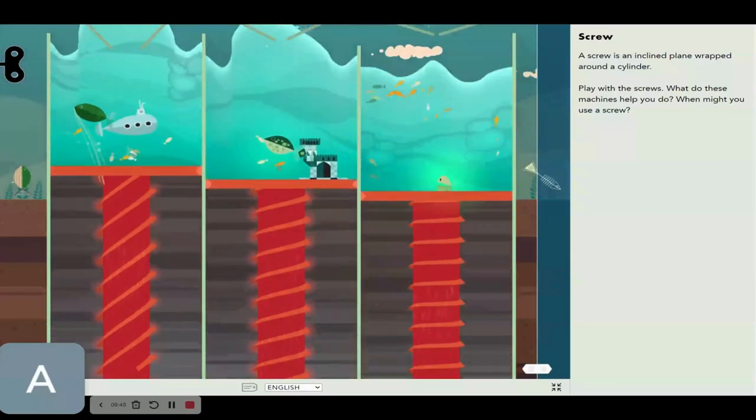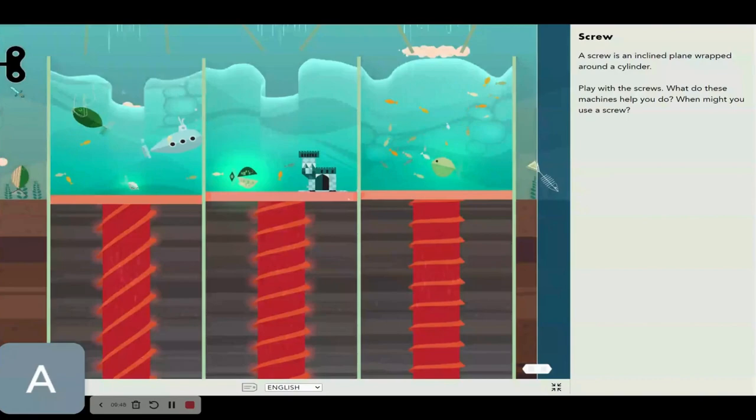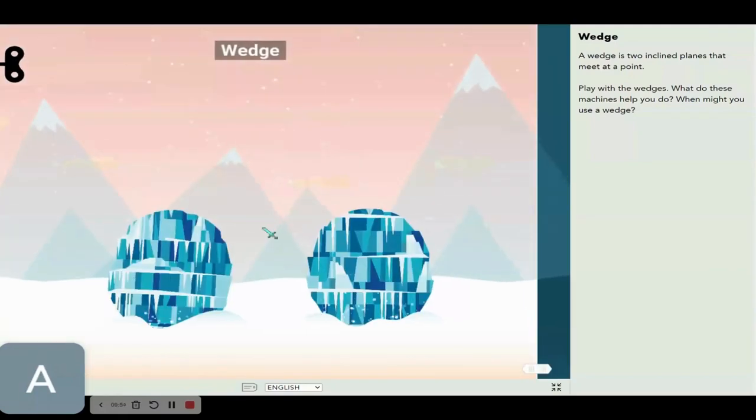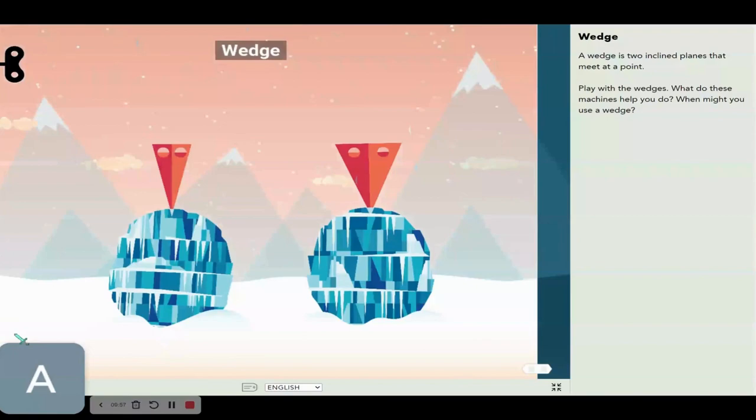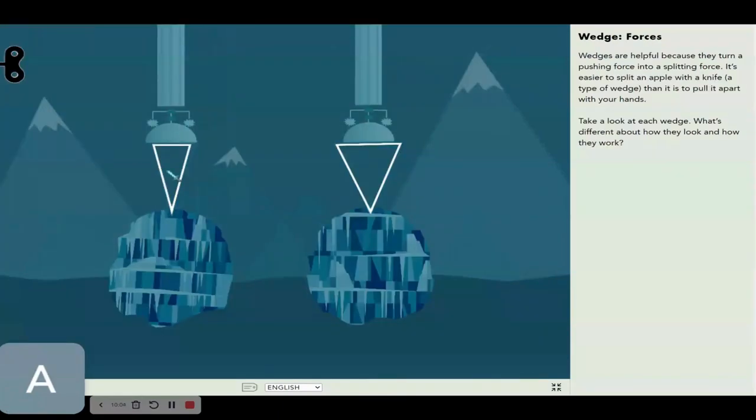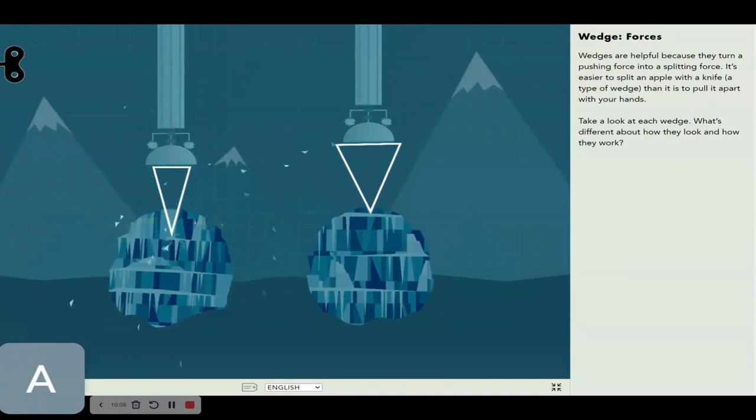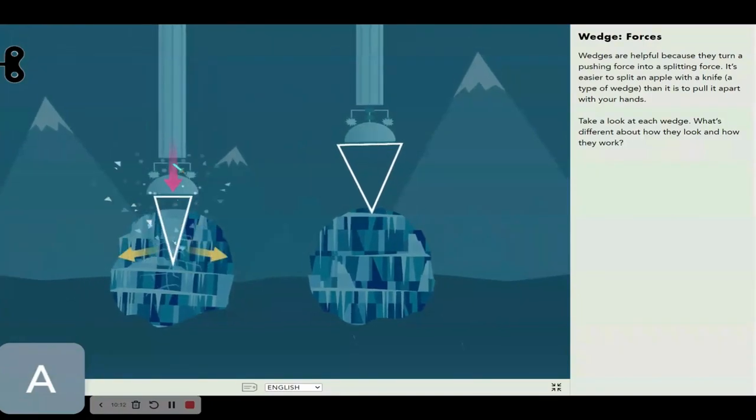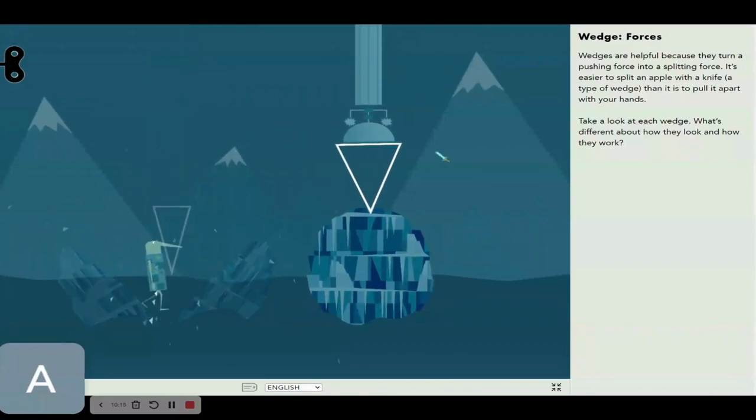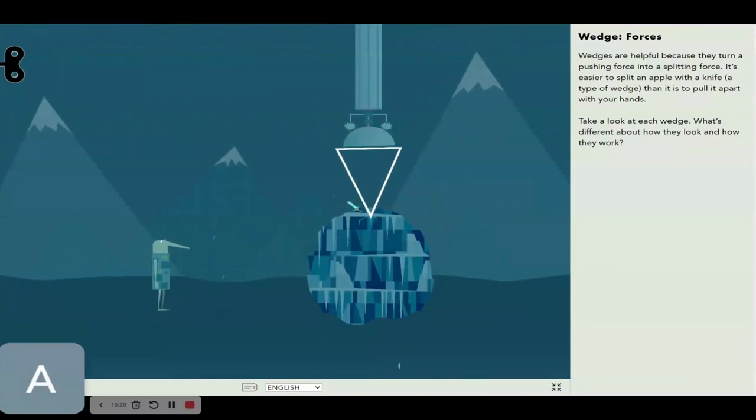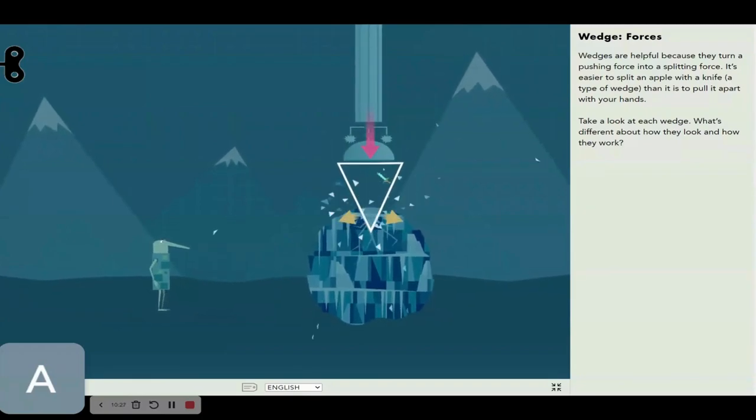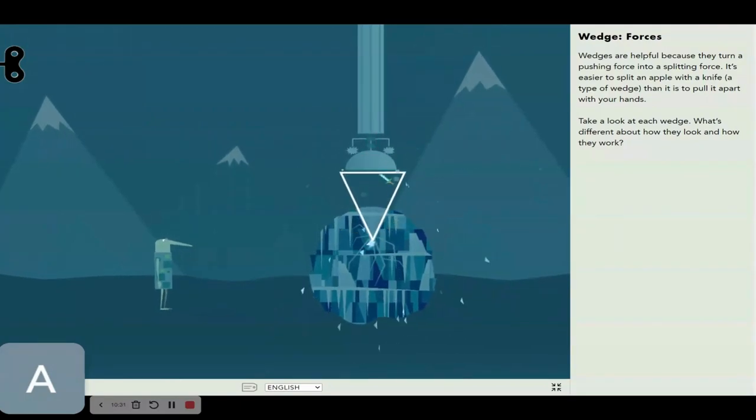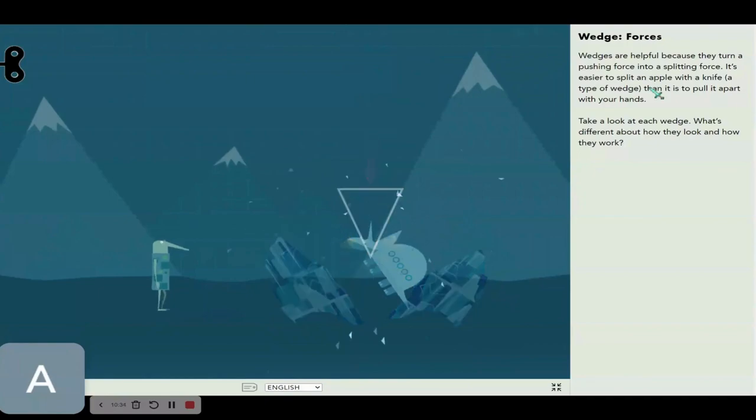And now for the last one, a wedge. A wedge is two inclined blades that meet at a point. Let's try this. So when you push this down, we create a force that translates to left and right, a downwards force, essentially cracking something apart. Basically like an ice splitter or a knife. That's awesome, is it?